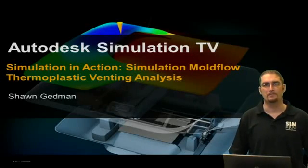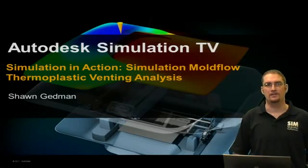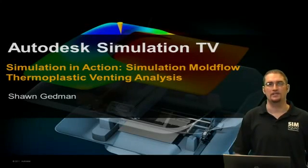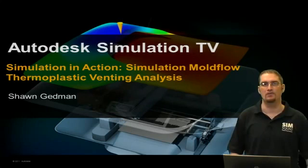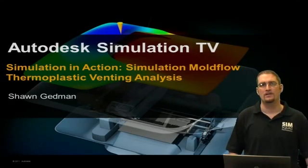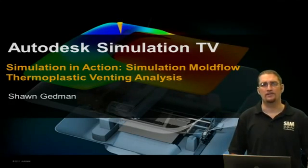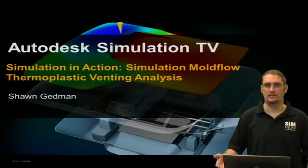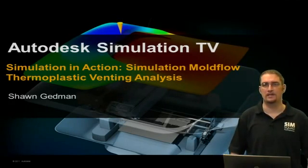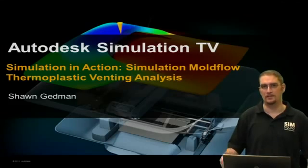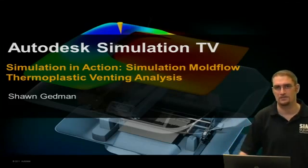Hello everyone, welcome to Simulation TV, Simulation in Action, Moldflow. Today we'll be covering a thermoplastic venting analysis. My name is Sean Gedman and I'd like to take you through this exercise.